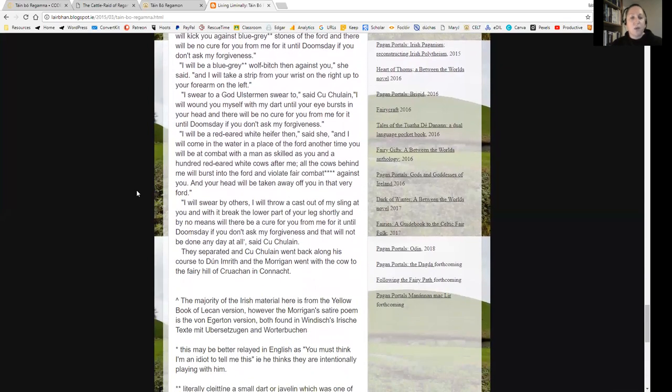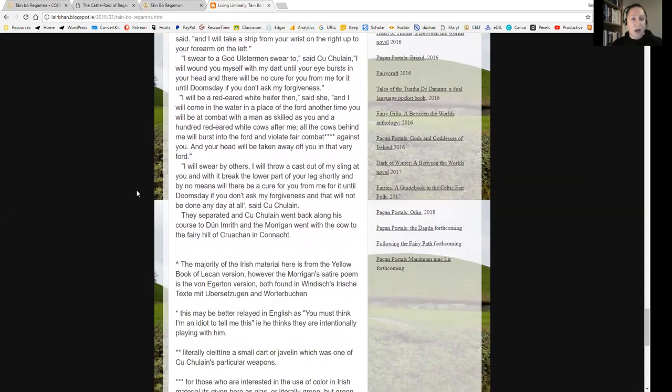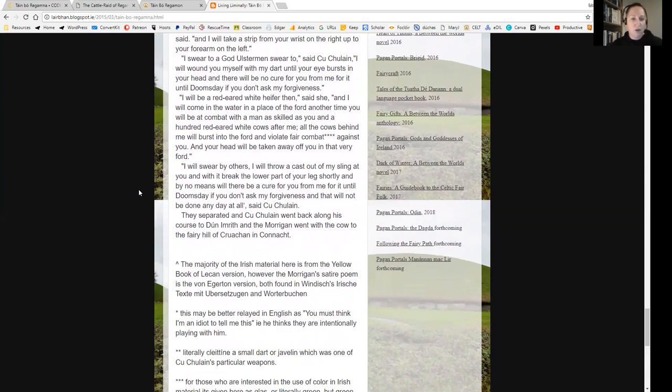'I will be a blue-grey wolf bitch then against you,' she said, 'and I will take a strip from your wrist on the right up to your forearm on the left.' 'I swear to a god Ulstermen swear to,' said Cúchulainn, 'I will wound you myself with my dart until your eye bursts in your head, and there will be no cure for you from me for it until doomsday if you don't ask my forgiveness.'